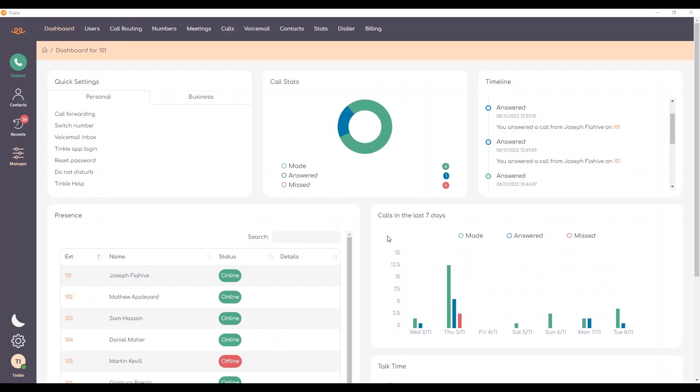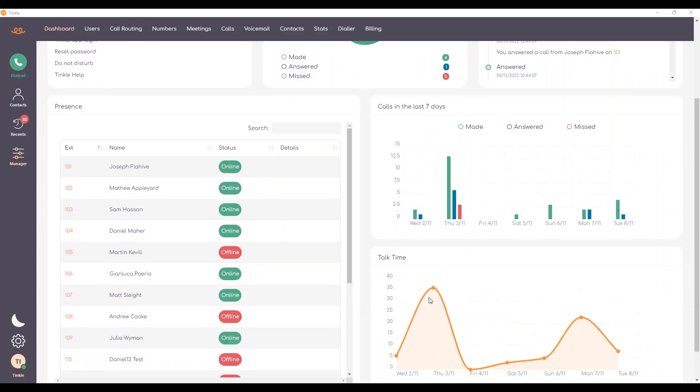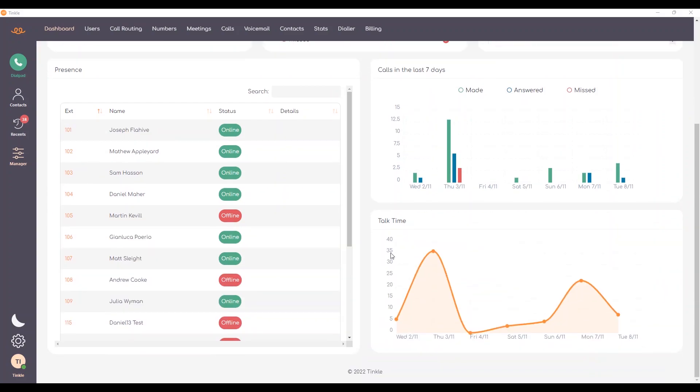This is the Tinkle Desktop and as you can see it's divided into separate areas where we have quick settings, call stats, timeline, presence, calls in the last seven days, and talk time.